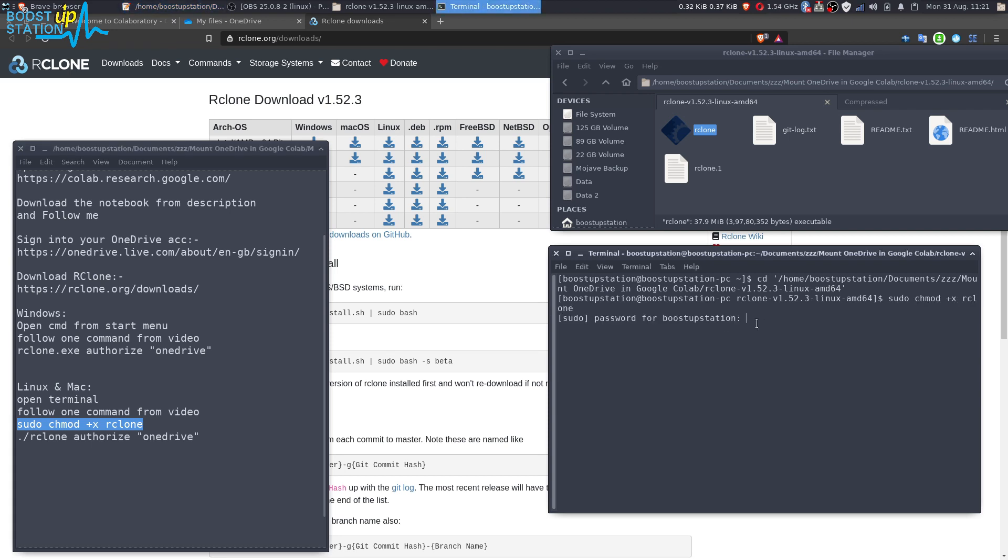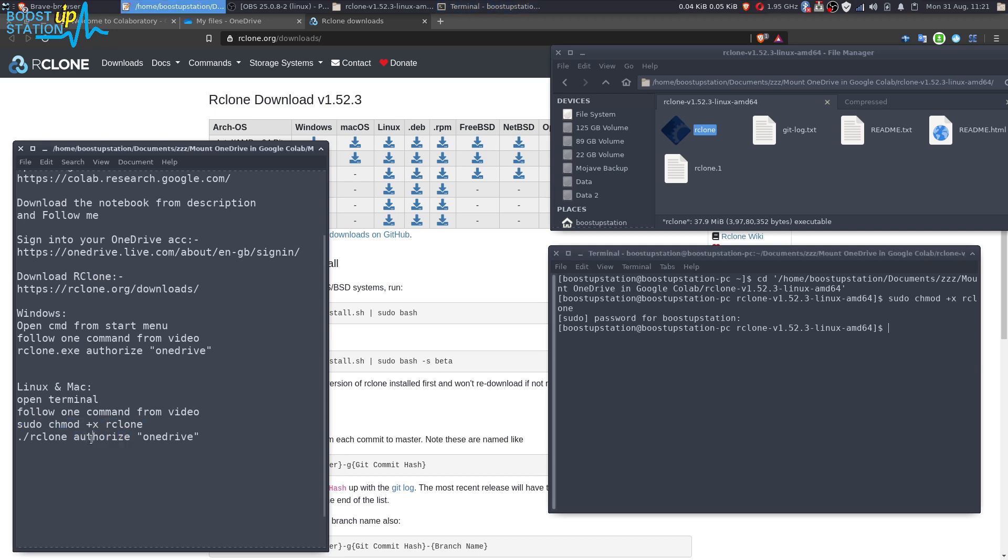I'm just going to execute these commands. Type the password here and press enter. Now it has successfully got executable. Now we are just going to authorize the OneDrive here.